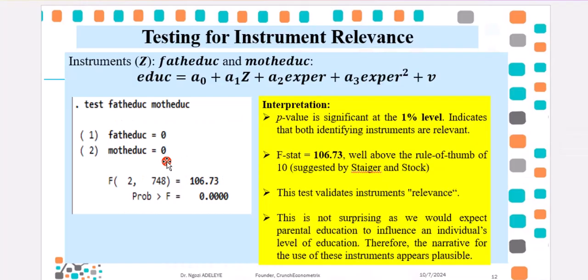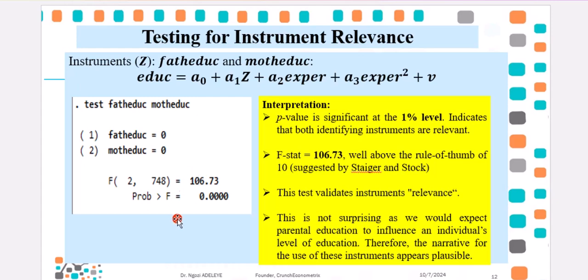This is what I just showed you from Stata, testing for instrument relevance. And from the P value, we have been able to conclude that both instruments are relevant. This test validates instrument relevance. So, if you don't know how to perform the test before, now you know how to do it.